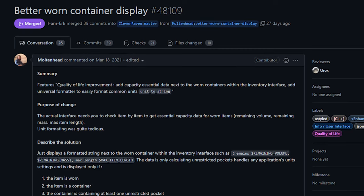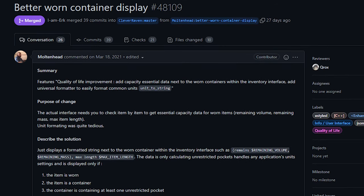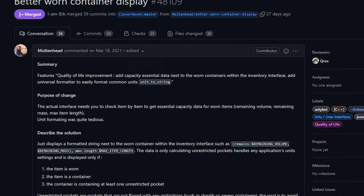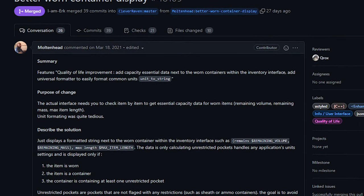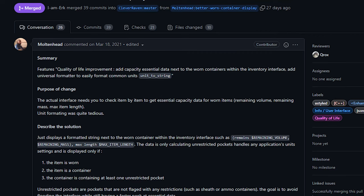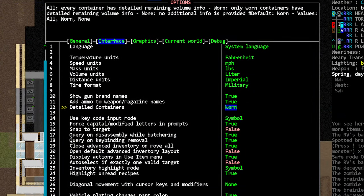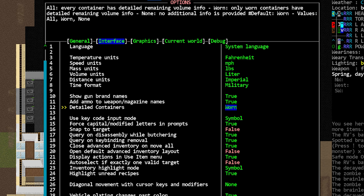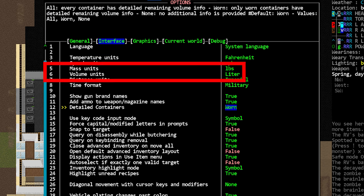Next up from Bombastic Slacks, we've got the option to toggle detailed information for containers. You can find this in your settings menu under interface on line 12. You can toggle detailed information for all containers or just for worn containers, or you can fully disable the feature.